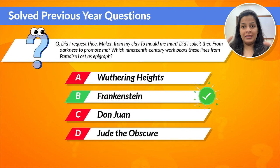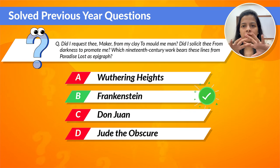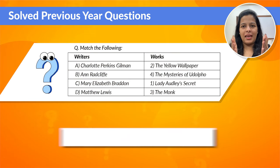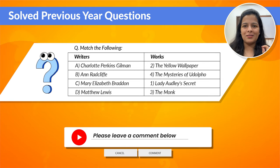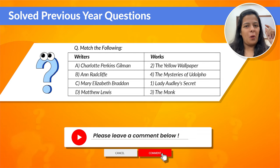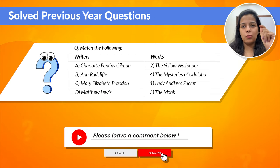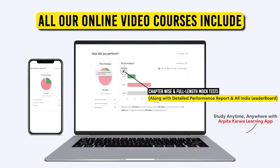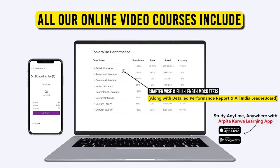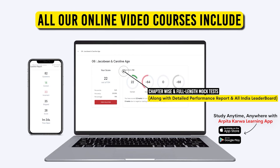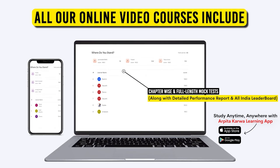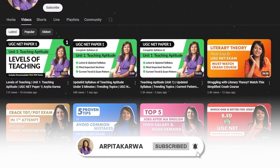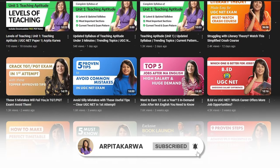In-depth questions are asked from canonical works in UGC NET exam, so make sure to dig deeper into the detailed plot and important details of each work. There is another question on screen — try to answer it yourself and put the answer in the comments below. For more previous year questions on this topic, you can check out the exclusive mock test series that provides 3000+ topic-wise questions, detailed performance reports, and an All India leaderboard ranking. Happy learning, keep loving literature, and stay tuned to ArpitaKarwa.com.